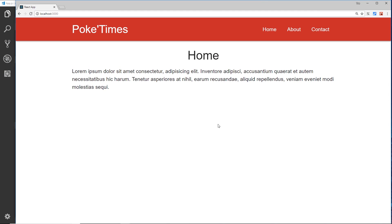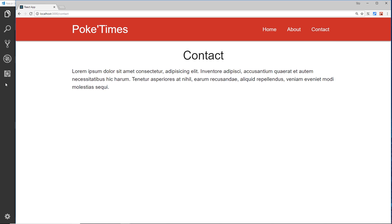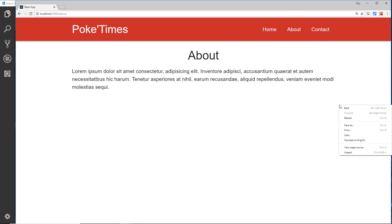We've set up this application with React Router so we're getting the right component loaded on the page whenever we go to one of these URLs. But if you notice, every time I click on a link it's sending off a request to the server to get that index page back, and we can tell that because we get a little refresh up here when we click on a link. You could open up the dev tools and check that request out in the network tab.